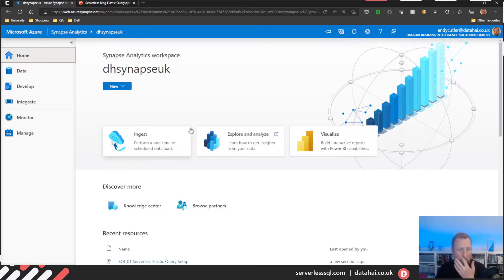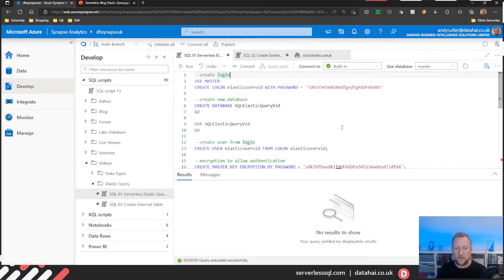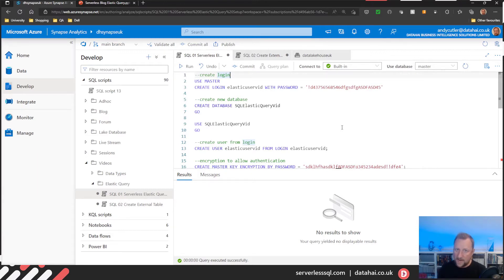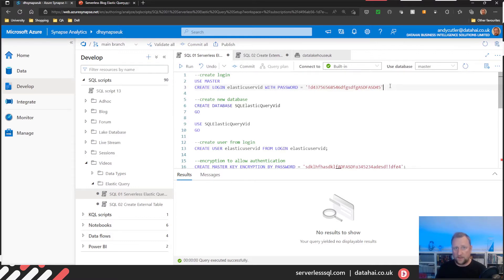In Synapse, we're going to set up a brand new serverless SQL pools database, add the security in, add the objects in, then switch to the Azure SQL database and add the objects there. Then we should be able to query. There's a caveat in how you use Elastic Query that I'll show. Now I've already created a SQL login, because that's required for Elastic Query, but I'm going to create a brand new database.